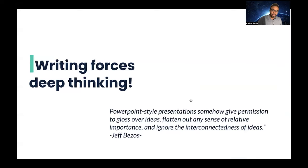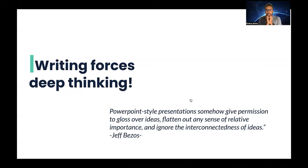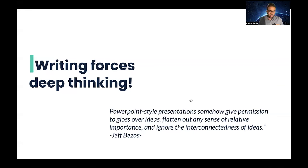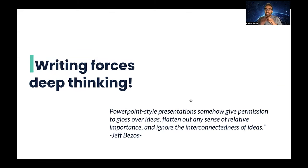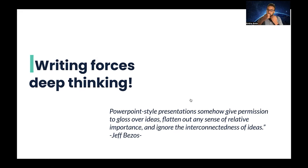First, writing narratives forces deep thinking. When you write documentation, it forces you to organize your thoughts. It helps you avoid misinterpretation. As Jeff Bezos once said, PowerPoint-style presentations somehow give permission to gloss over ideas, flatten out any sense of relative importance, and ignore the interconnectedness of ideas. This is what we call a narrative that you start with something and end with something, and the whole journey from start to end gives this kind of interconnectedness and relative importance.